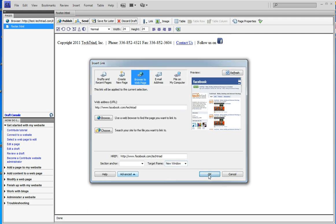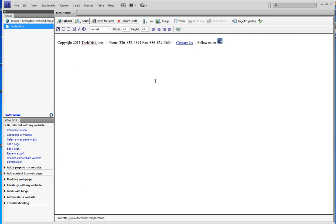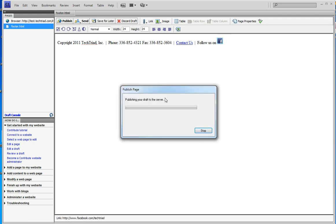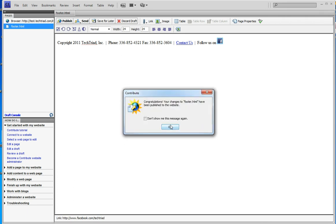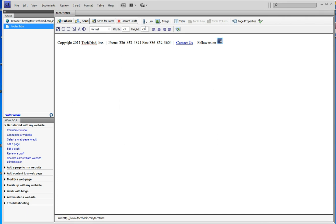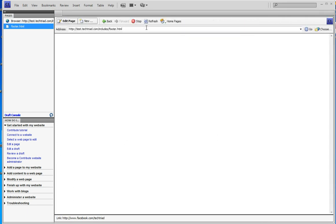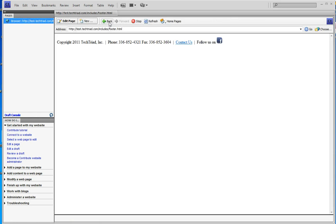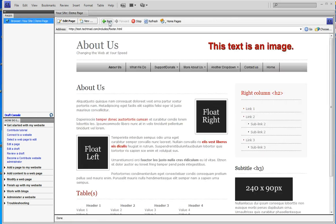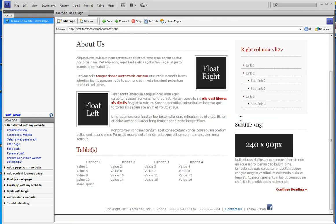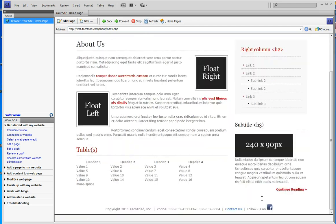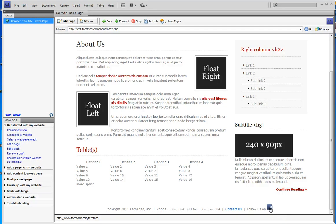So I click OK and now I publish the page. If I use my back button to go back to the previous about page, you'll see, maybe we should refresh this page, we'll see that Facebook is now a link and it is linked to the Facebook site that I told it to go to and my updated information is here.